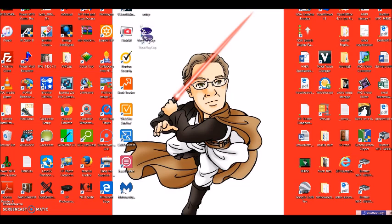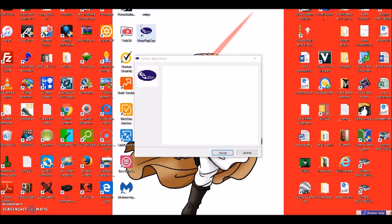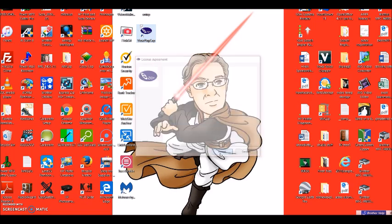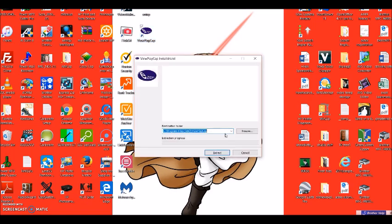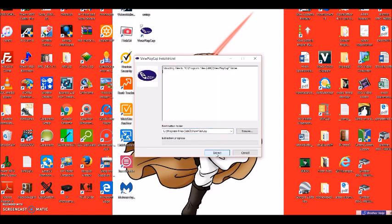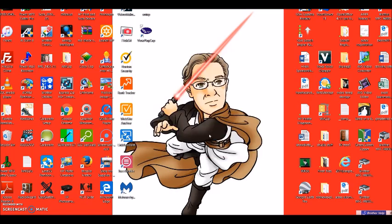It opens to this window. You accept, and then it says where do you want to put it. Let's put it right there and just accept the defaults. It's all done.